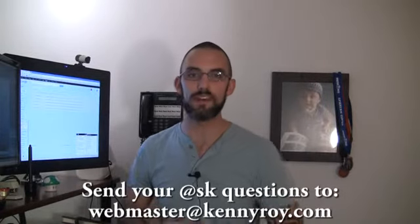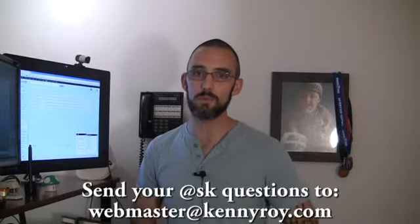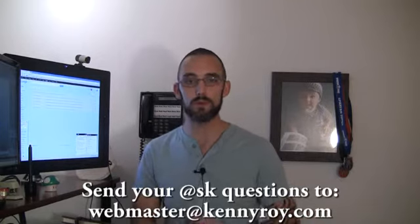So please send them to webmaster at KennyRoy.com. I go through all the questions and I answer the ones that I think will help the most people. There is no such thing as a stupid question and it is the best way to get the most out of the site.